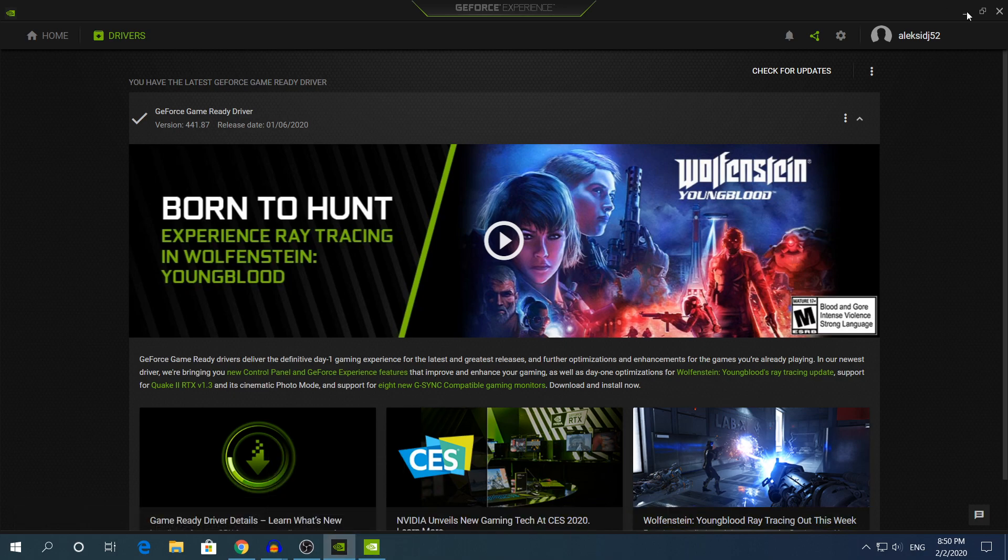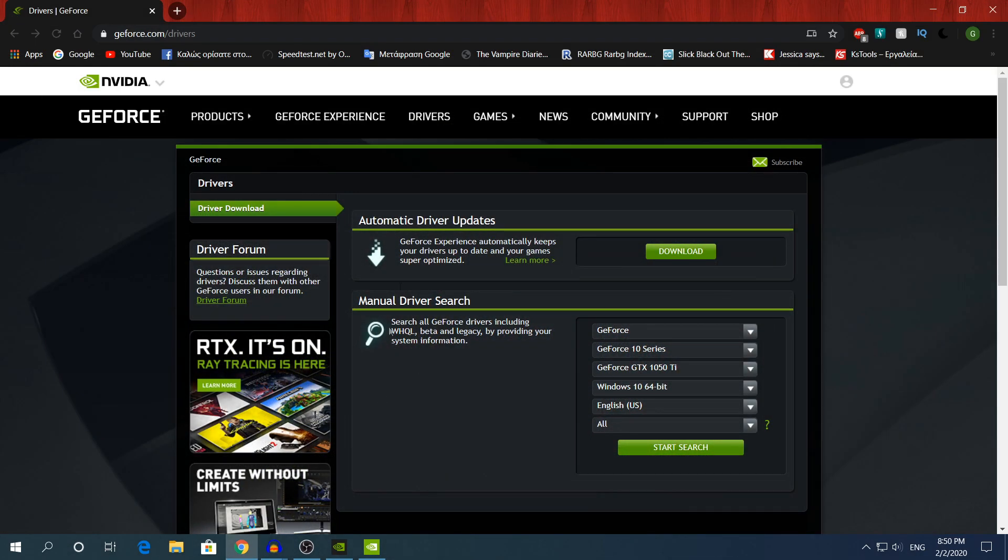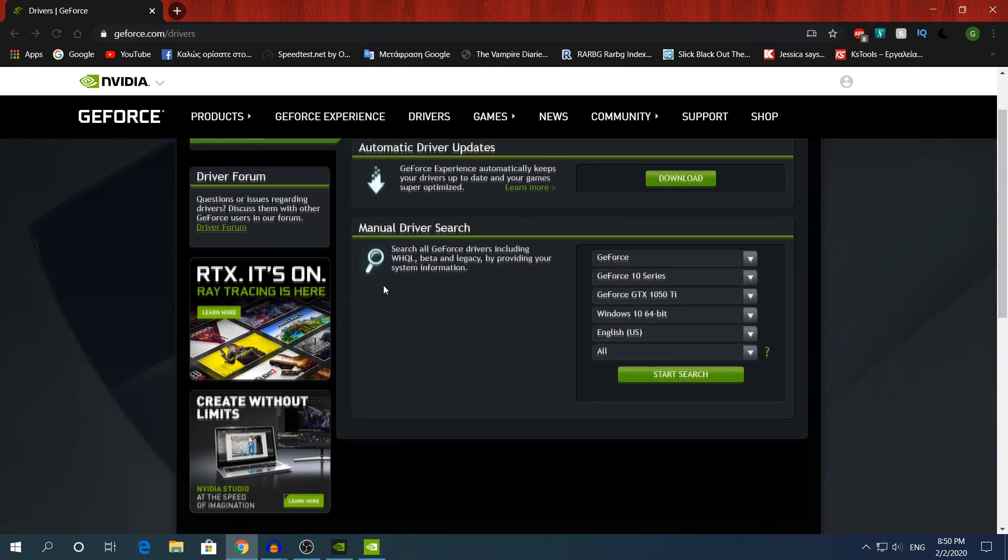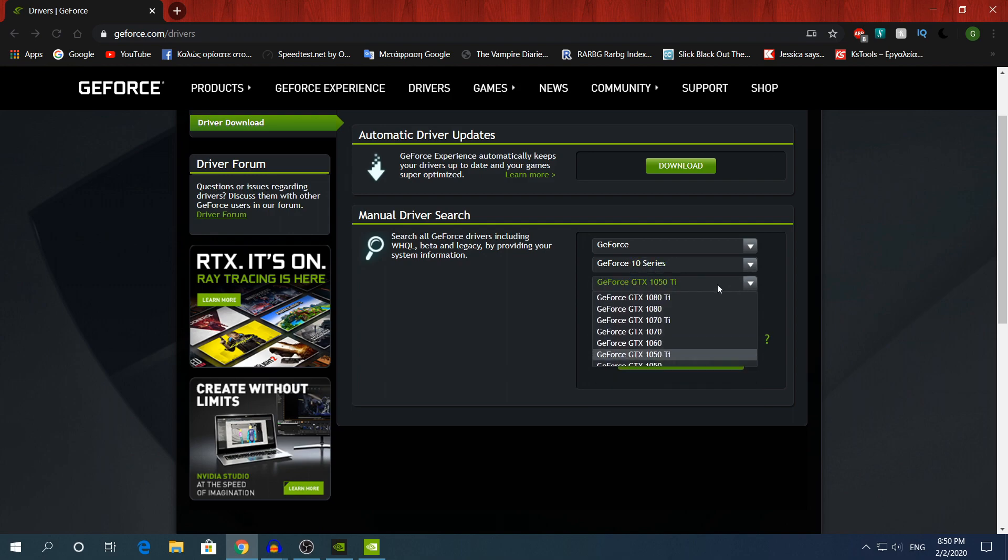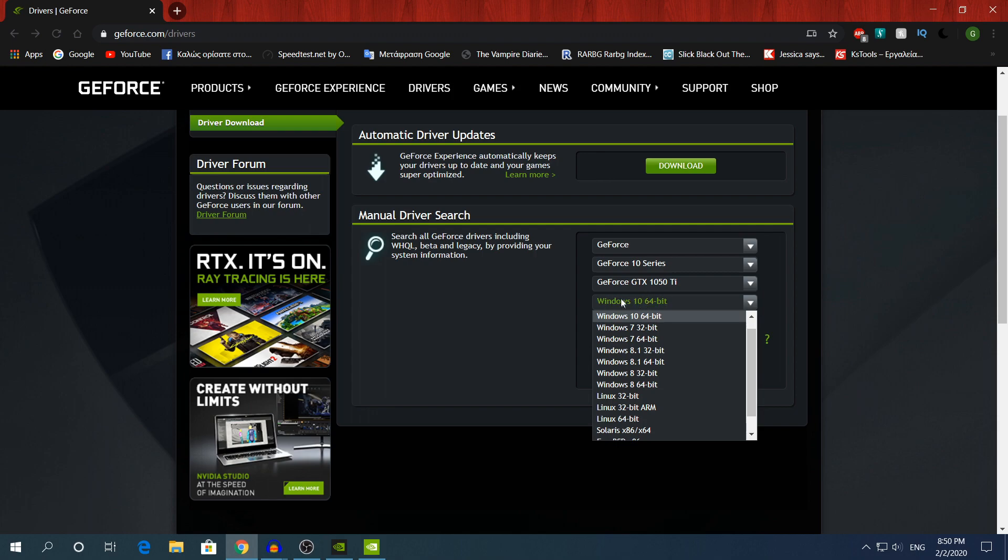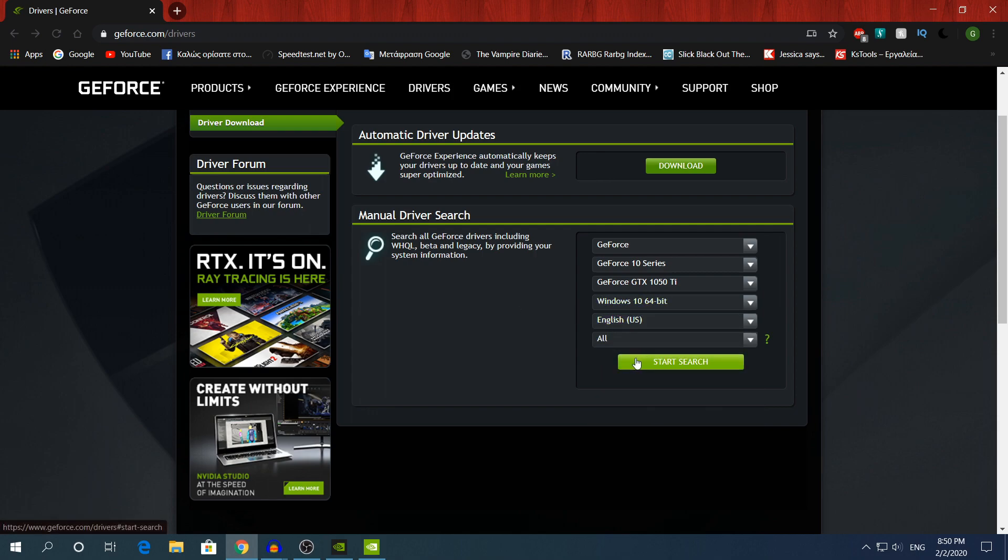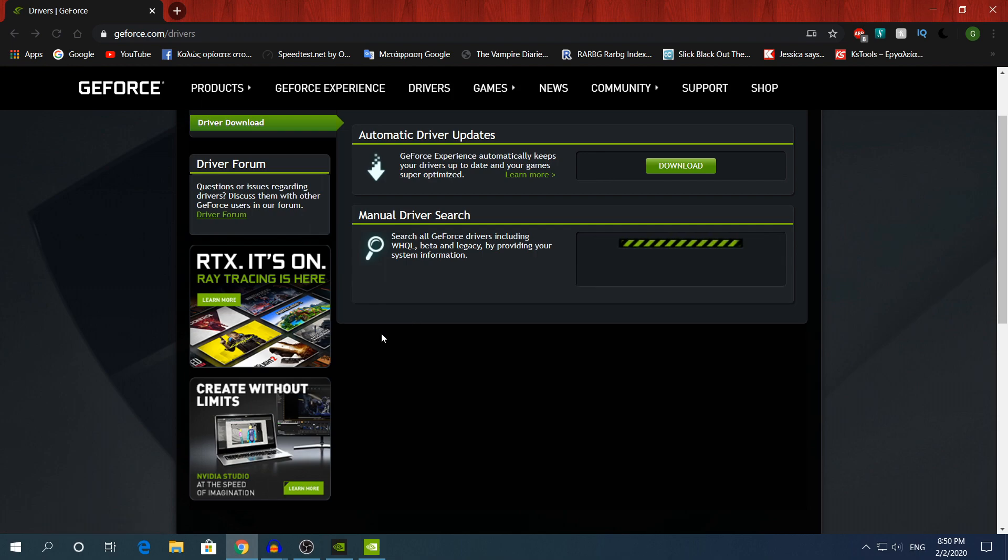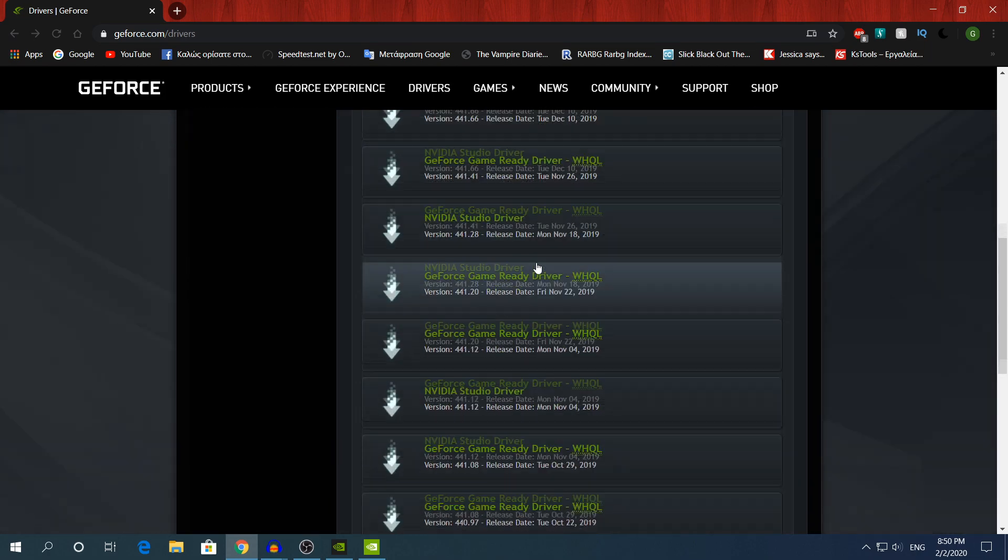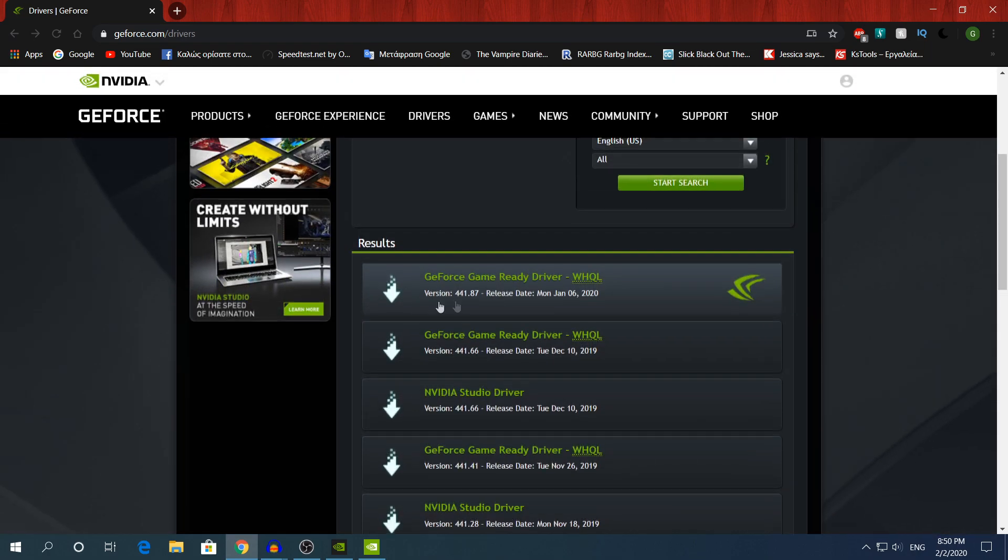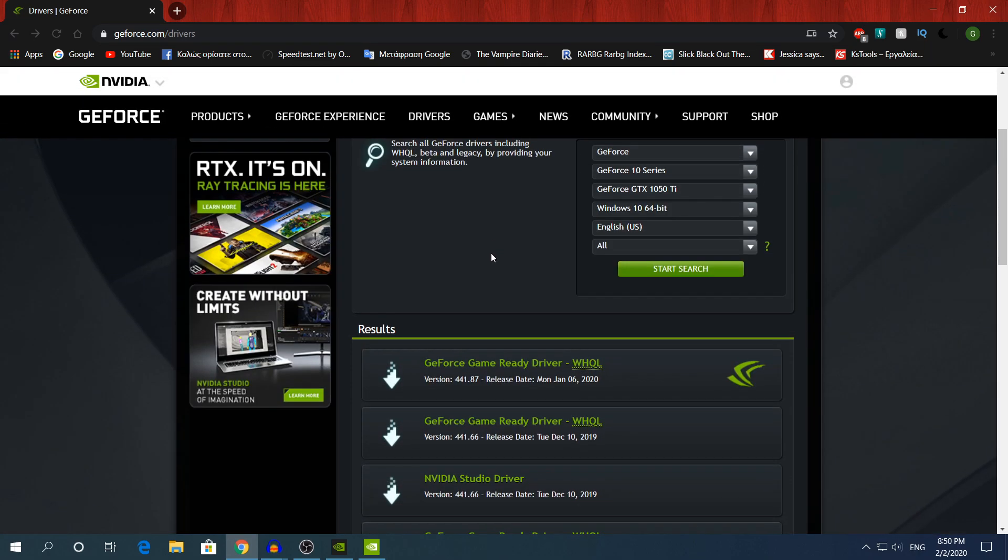The second method on how to update your drivers is by going again on geforce.com/drivers and you can manually search the driver yourself. So now choose your graphics card right here. My graphics card is the GTX 1050 Ti and make sure you choose the correct operating system. After that click start a search and you will find all the available updates for my GPU.